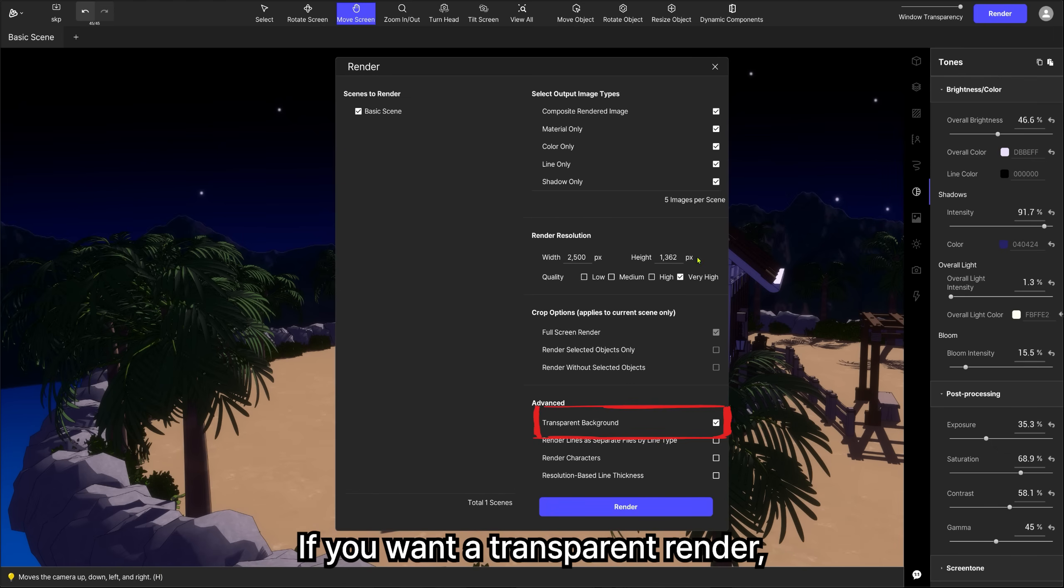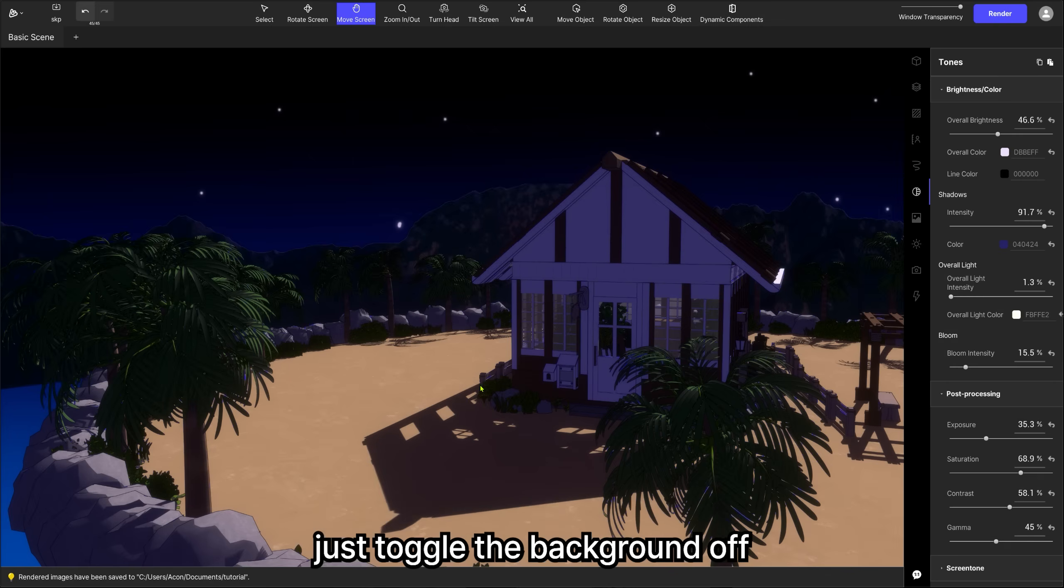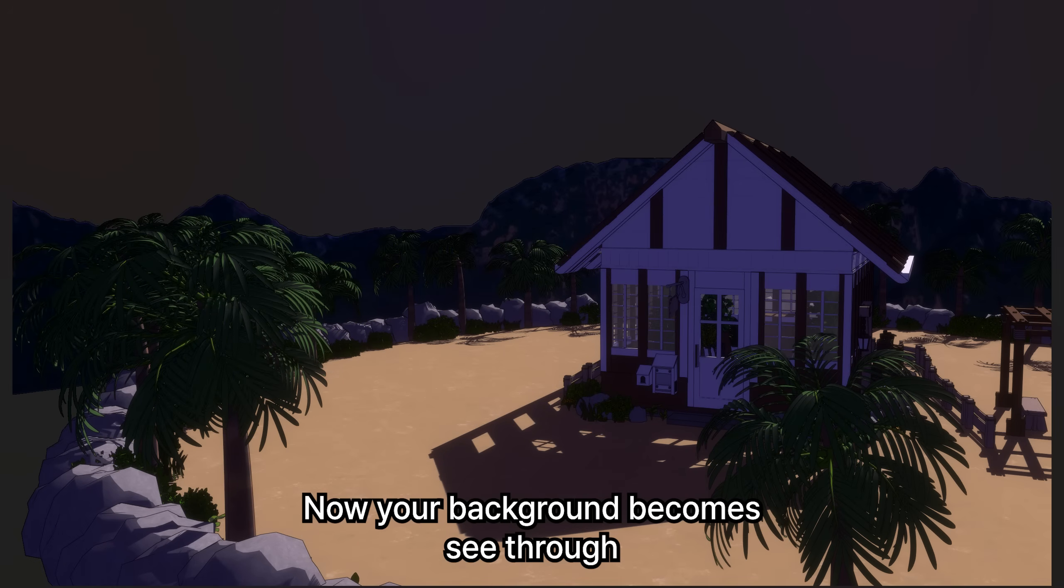If you want a transparent render, just toggle the background off. Now your background becomes see-through.